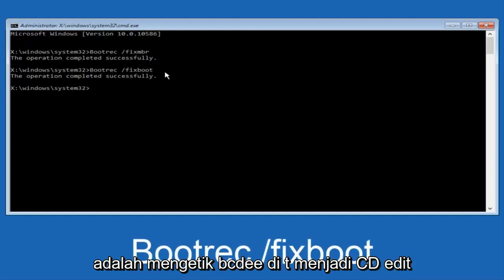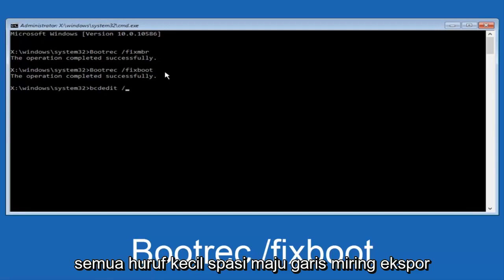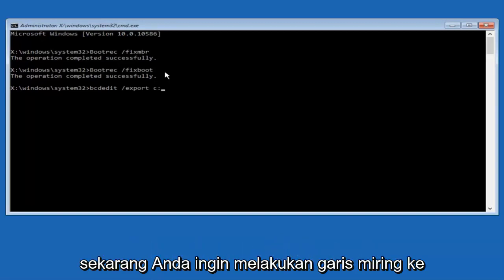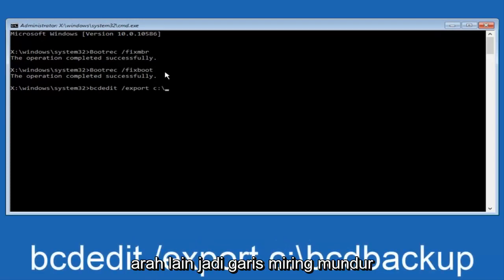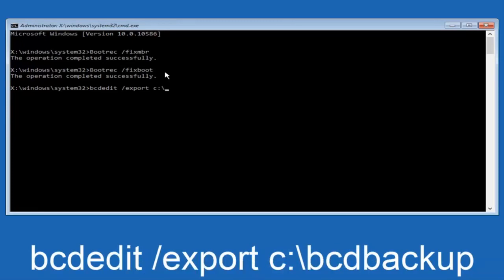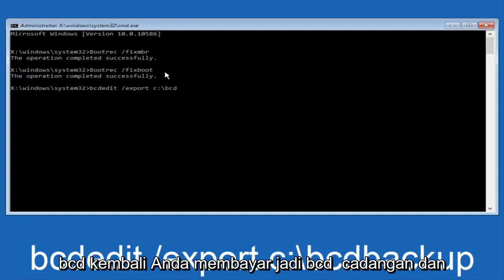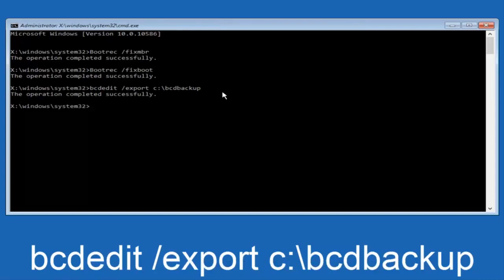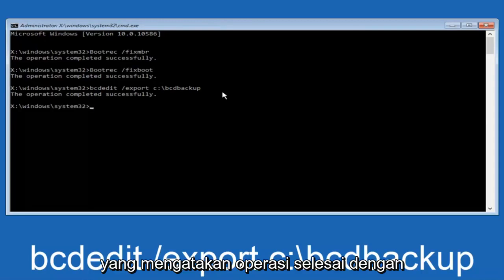Now we want to type in 'bcdedit', all lowercase, then space, forward slash, 'export', another space, then 'C:' lowercase, colon, then a backslash, then 'BCD_Backup' — so: bcdedit /export C:\BCD_Backup. Hit Enter on your keyboard. It says the operation completed successfully.